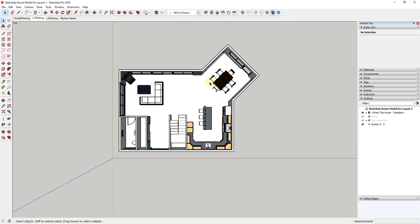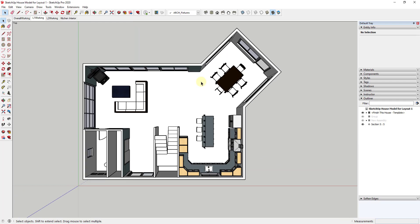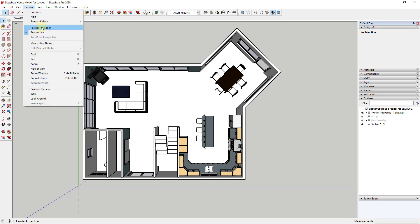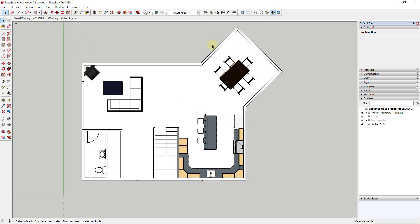We're going to take this top view and center it on our screen. There are a couple of problems if we were to send this directly to Layout right now. The biggest problem is this isn't an exact straight up and down view — it's a perspective view, meaning everything goes to a vanishing point. Because of that, we're going to have problems getting this to scale. So the first thing we need to do is go up to Camera and click on Parallel Projection to remove the perspective from the drawing.